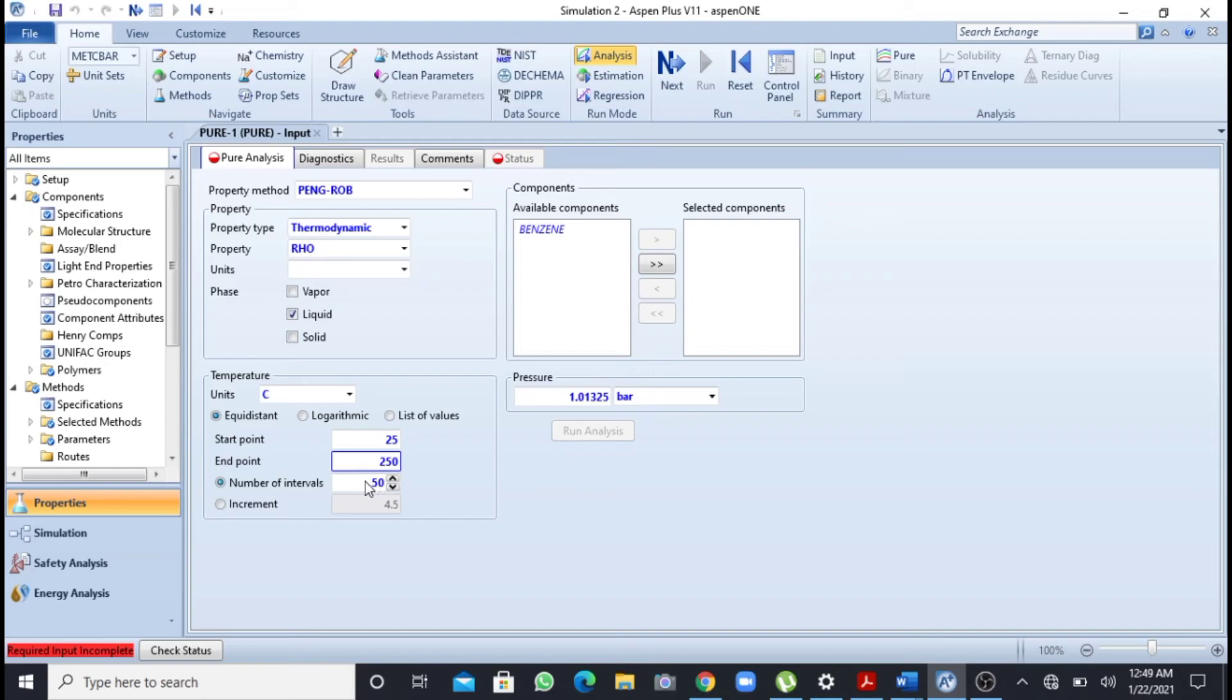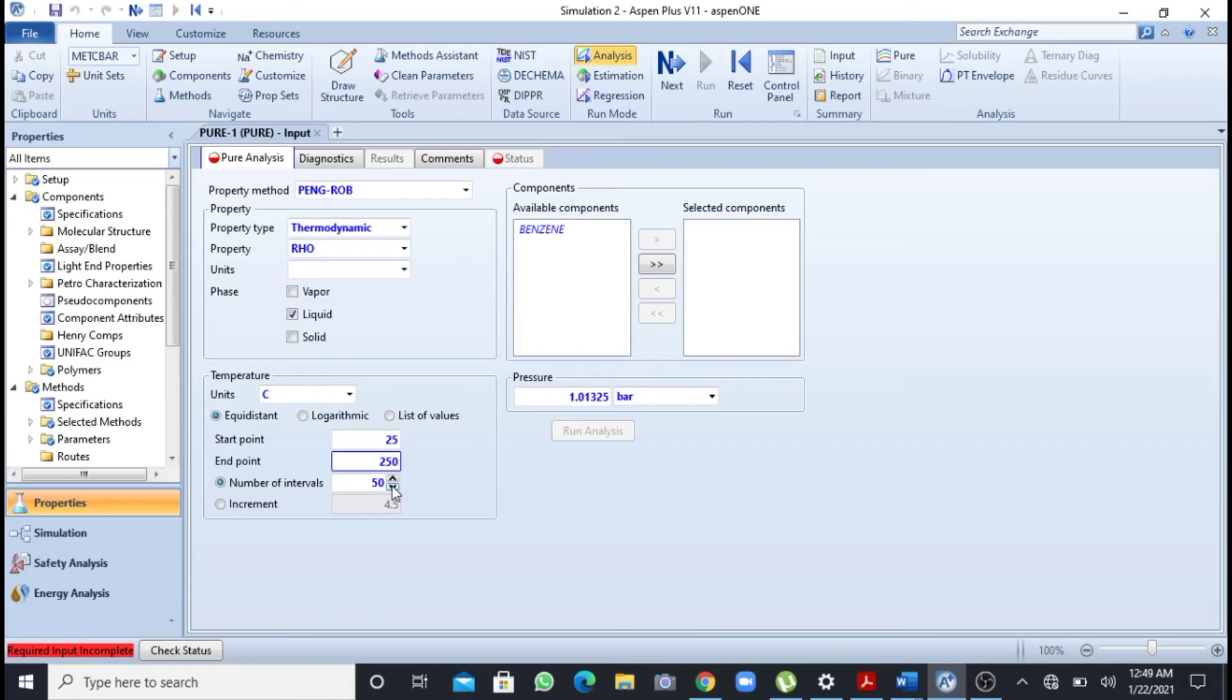So number of intervals I have taken 50. I can change them, increase or decrease according to your will.